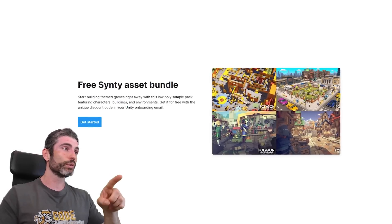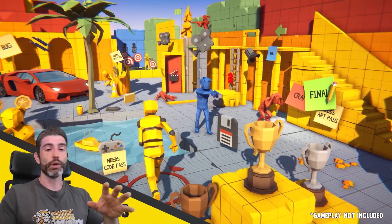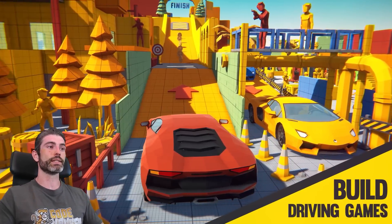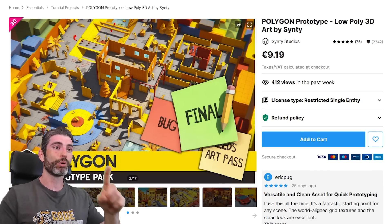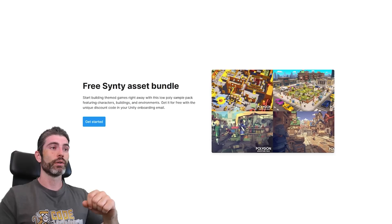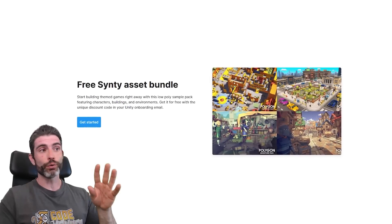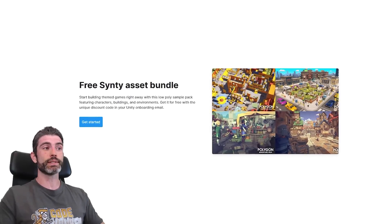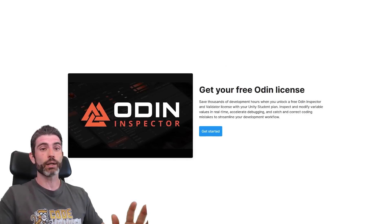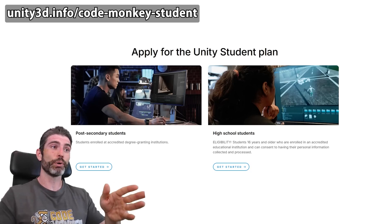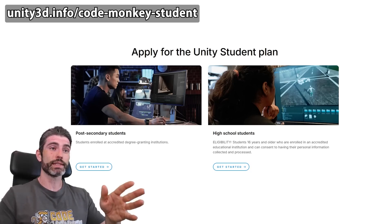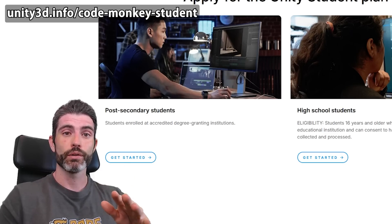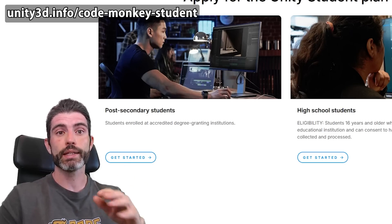It also includes four Cinti asset packs. I love the Cinti style — these are really nice low-poly assets. You can get the City Pack, the Prototype Pack, and the Knights and Adventure Packs. All together, all four packs plus the two Odin assets is worth over 200 bucks, and you can get it all completely for free. These are the awesome bonuses of the student license that I had no idea existed. If you are a student, definitely check the link in the description and sign up to get the student license.